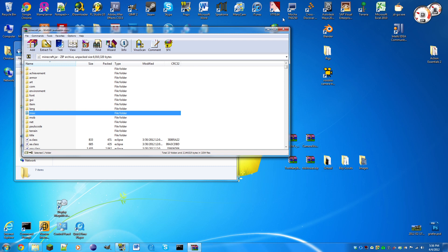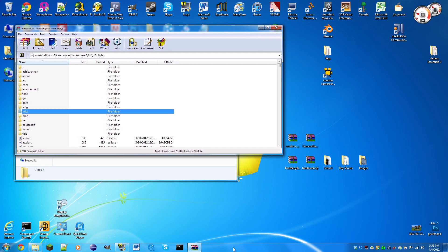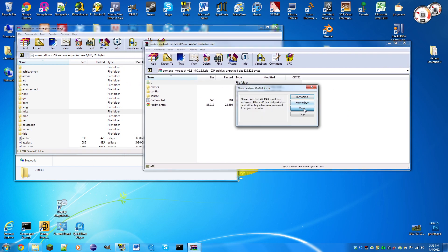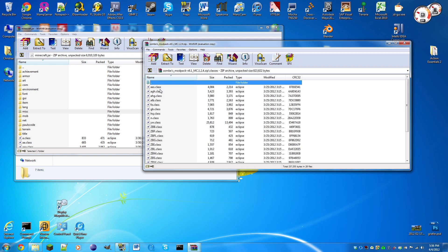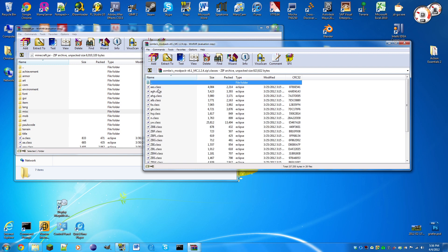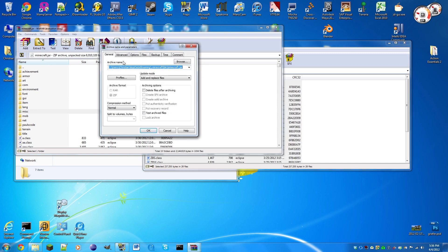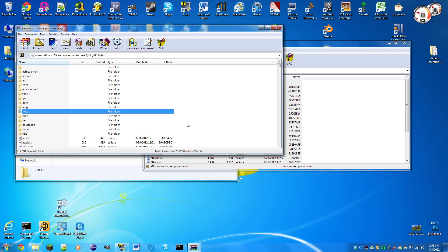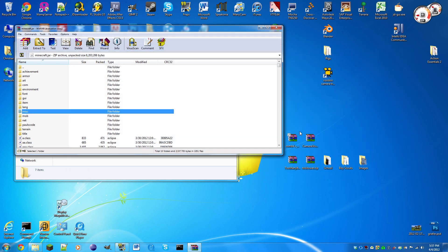Now we need to open up our zombies zip file, go into classes, control A, take all these and drag them into minecraft.jar in the WinRAR. Now you can just close out of the zombies mod pack zip file.